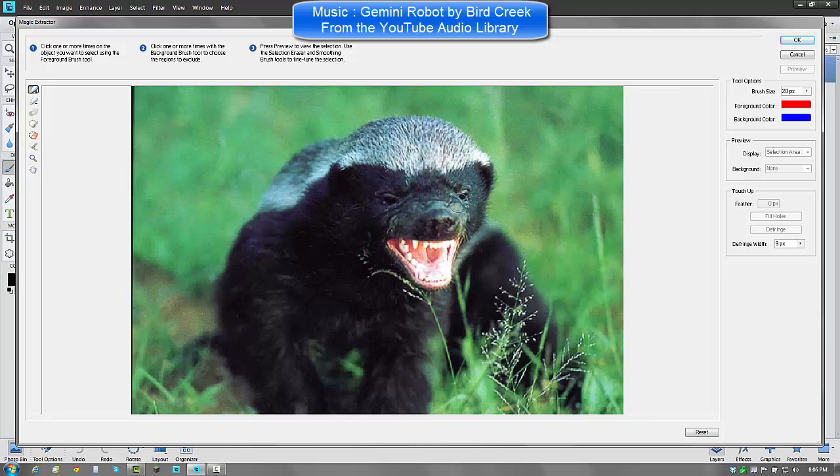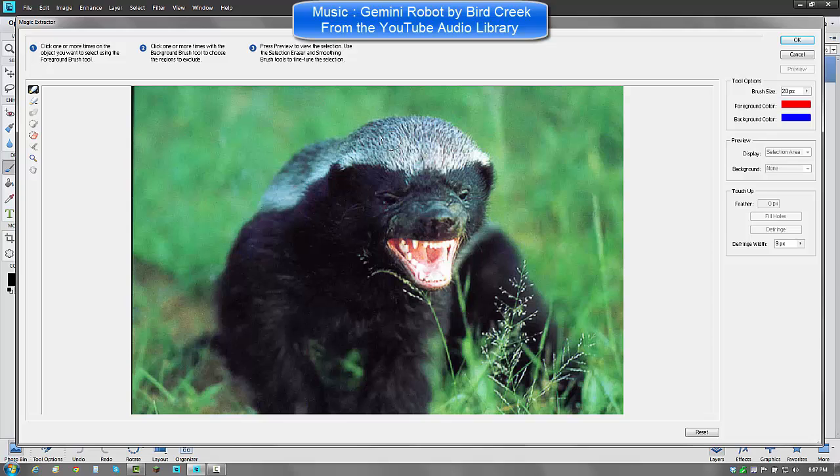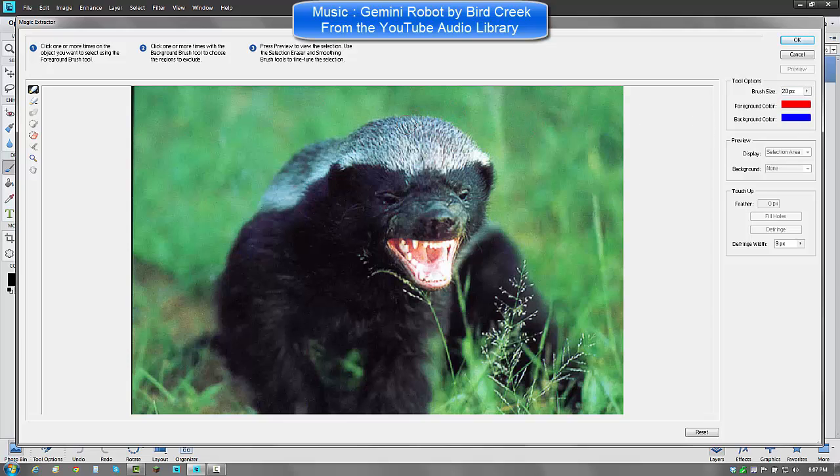And click the foreground brush. Sorry, I haven't done a tutorial in a while. Now you can edit the brush size to any way you want, foreground color, background color. So just leave those to default if you want. And what you are going to want to do is just drag your mouse.